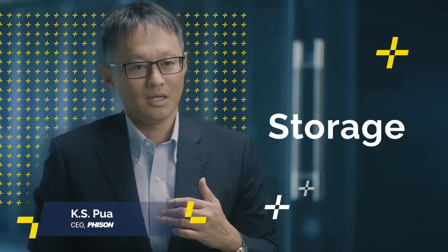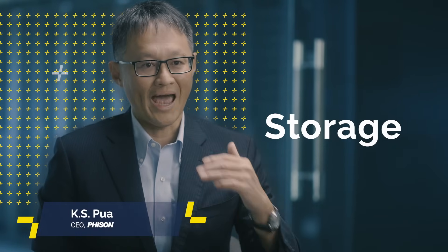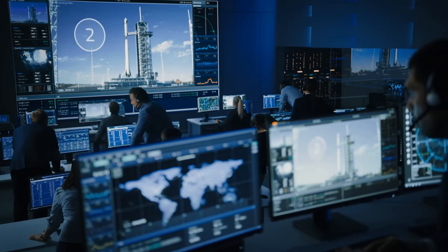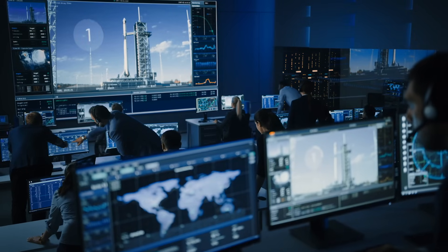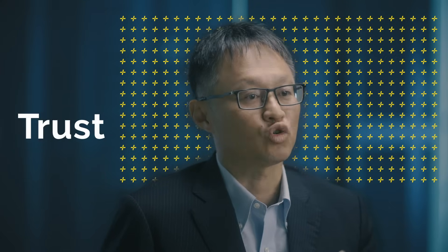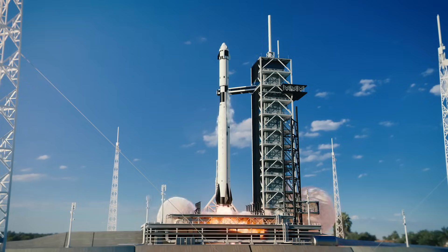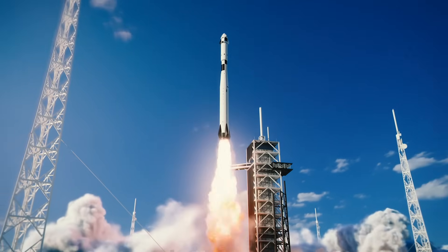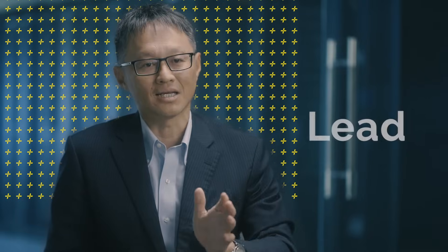Storage is an essential element in every system. The enterprise user, they need trust. We are helping our customers to lead.